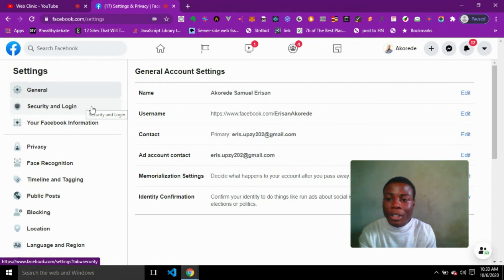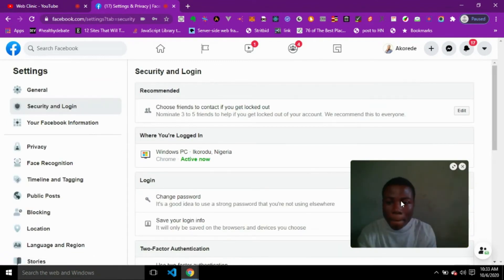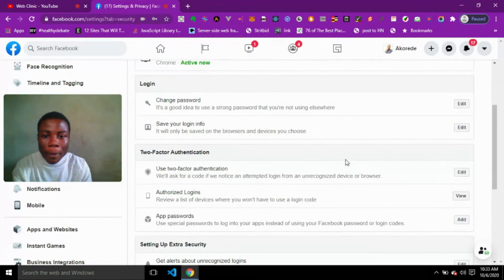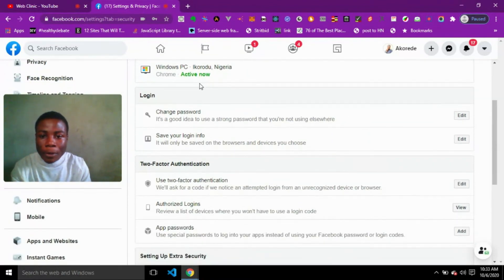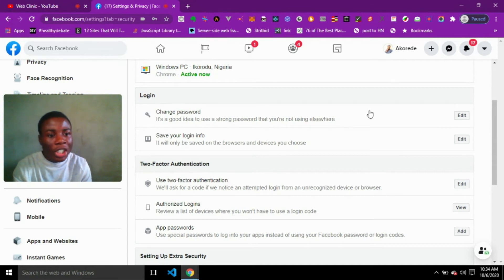After that you are going to see General, Security and Login on the left side. Click on Security and Login, then look for the Login section in the center. On the Login section you are going to see Change Password. Facebook itself says it's a good idea to use a strong password that you are not using elsewhere.